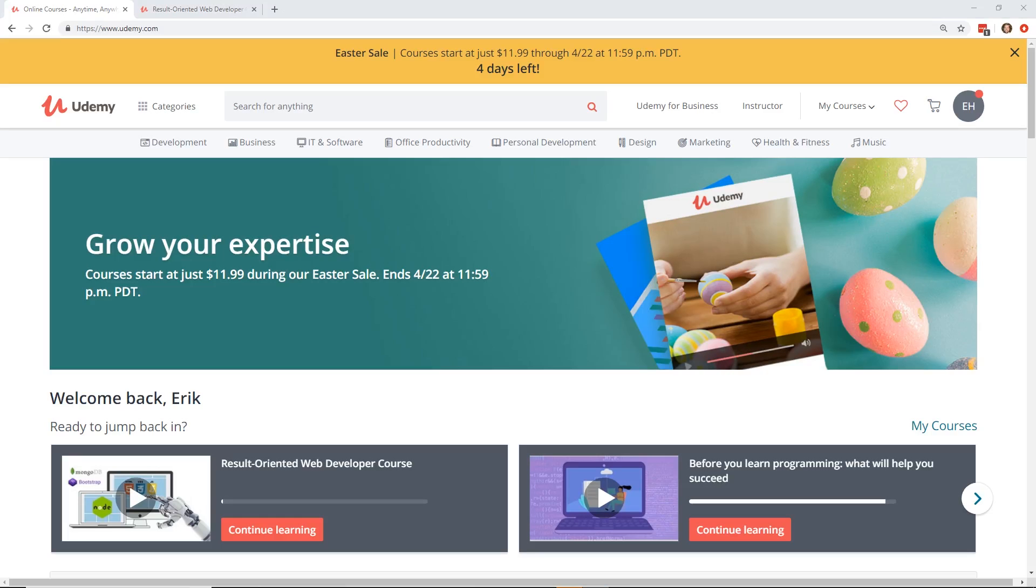Hey developers, today I'm going to do yet another Udemy course review. I think you guys like these course reviews, so I thought I'd do one more. Udemy is having a sale, an Easter sale, until April 22nd. So let's take a look.